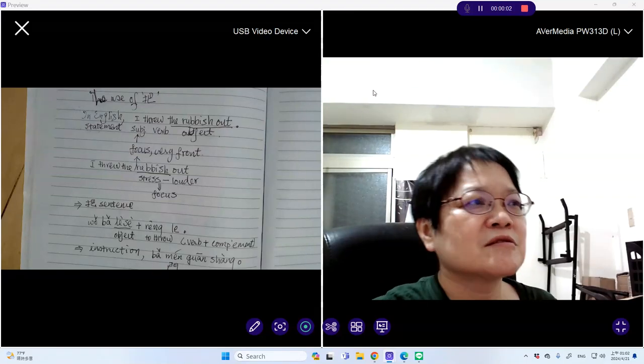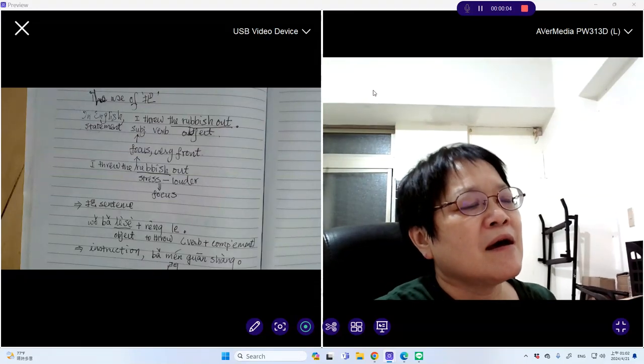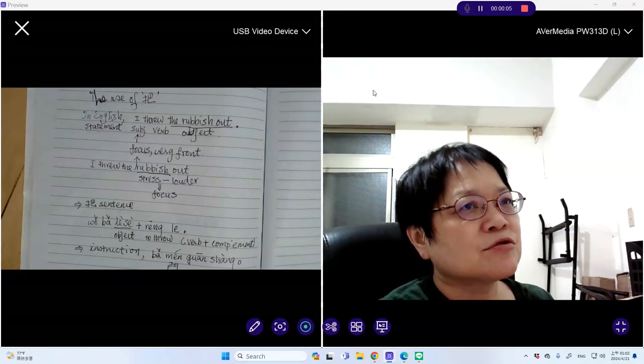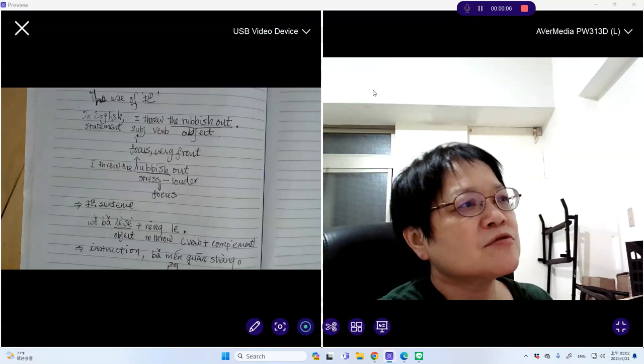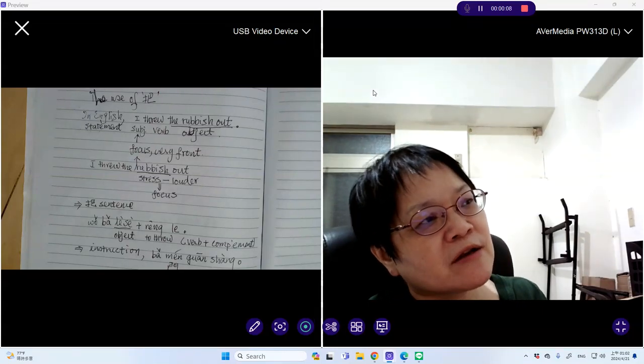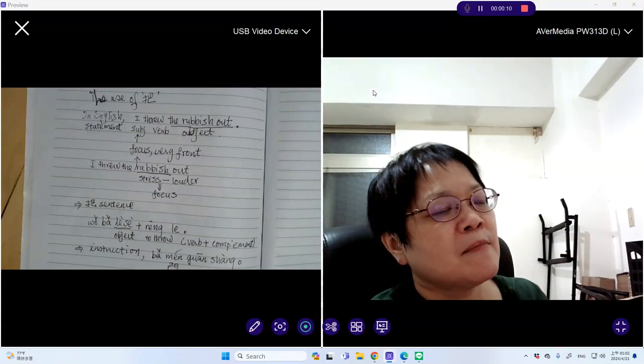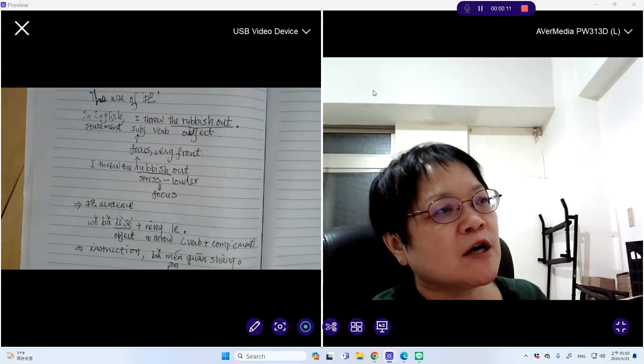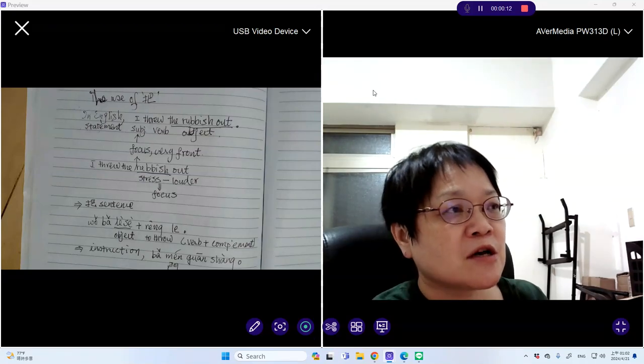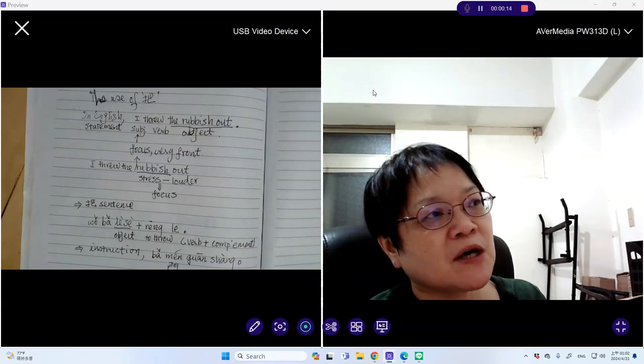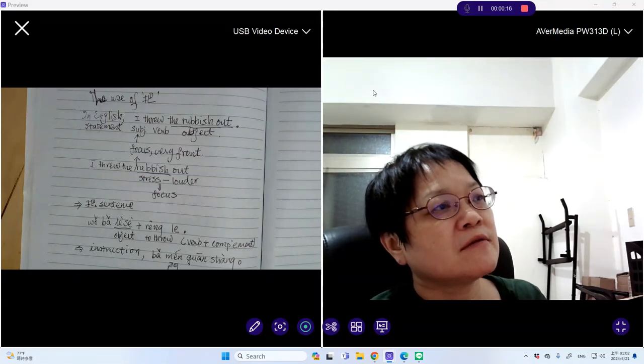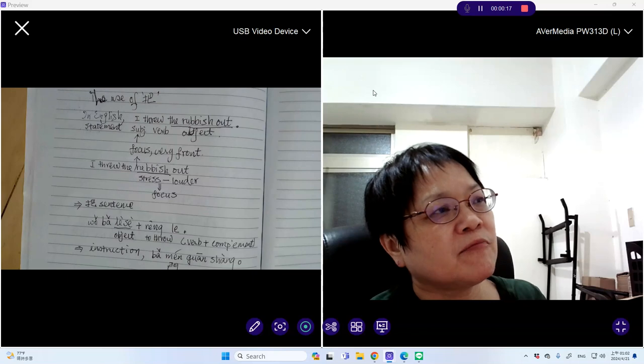Today I will talk about the use of BA in Chinese sentences. But before I start talking about the use of BA, we need to understand the function of BA.